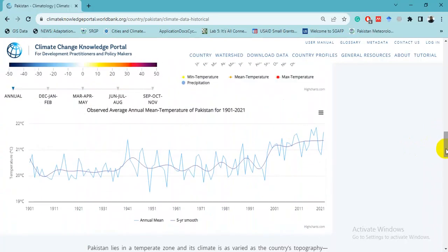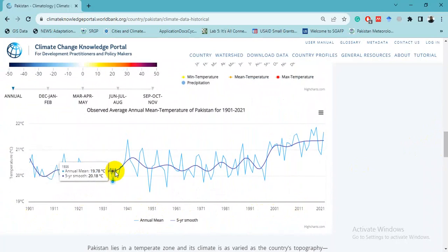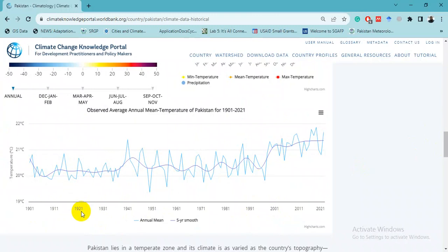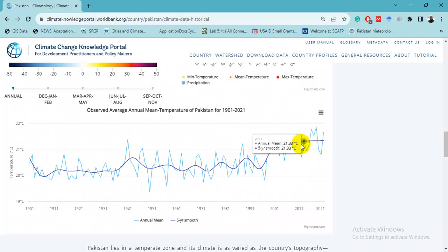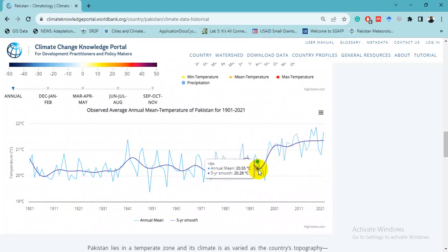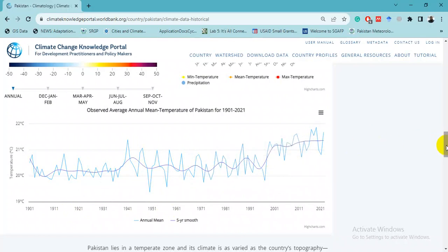This trend graph shows the annual mean temperature from 1901 to 2021 for Pakistan. The line shows a five-year moving average of the observed average annual mean temperature — almost 120 years of data. The graph shows an increasing trend, with more pronounced changes visible after the 1990s.